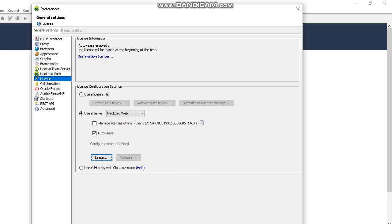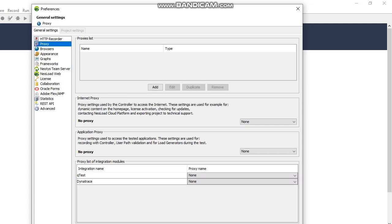That is license management and proxy. The next thing is proxies. Generally we give some proxy details here. There are two types of proxies available: one is Internet Proxy and second one is Application Proxy. You can see the difference here. Internet proxy is what you give in the browser. Application proxy is used for recording, controller, and user path validation, which we use in NeoLoad generators.